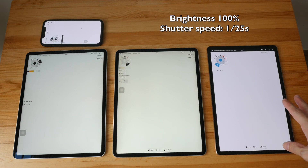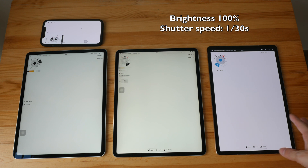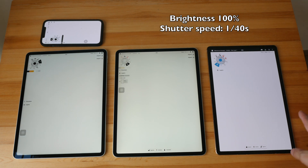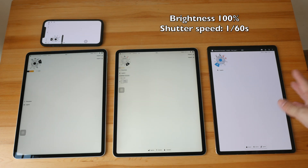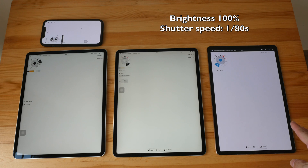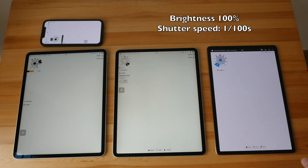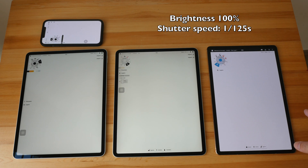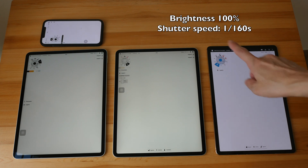Display brightness is now at 100 percent. At shutter speeds 1/25, 1/30, 1/40, 1/50, and 1/60 I don't see any PWM — it looks the same as earlier settings. At 1/80 I can see some PWM on the Samsung tablet. At 1/100 I can see PWM on the Samsung and on the iPhone. At 1/125 I don't see noticeable PWM. At 1/160 I see PWM on the Samsung and on the iPhone.